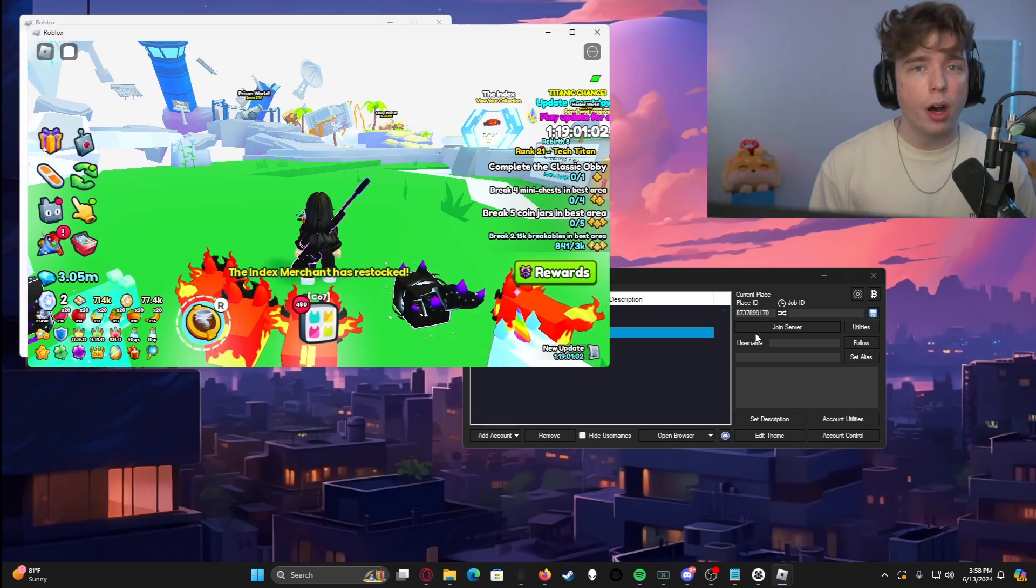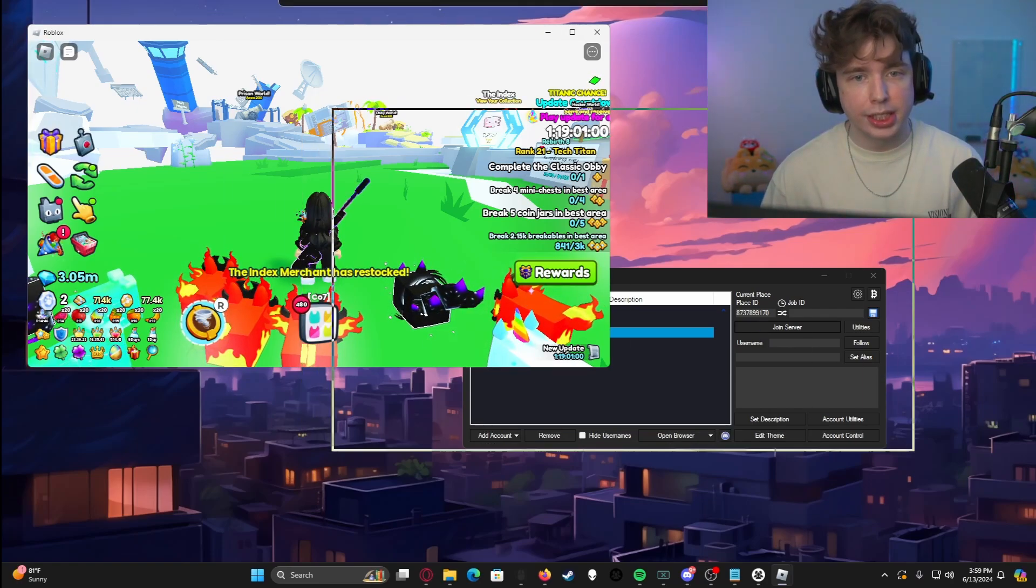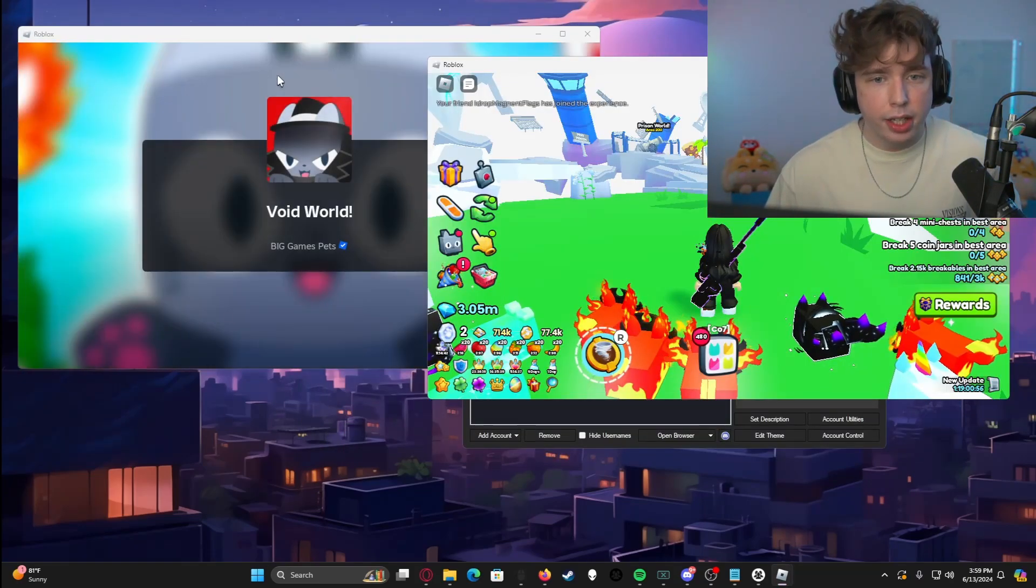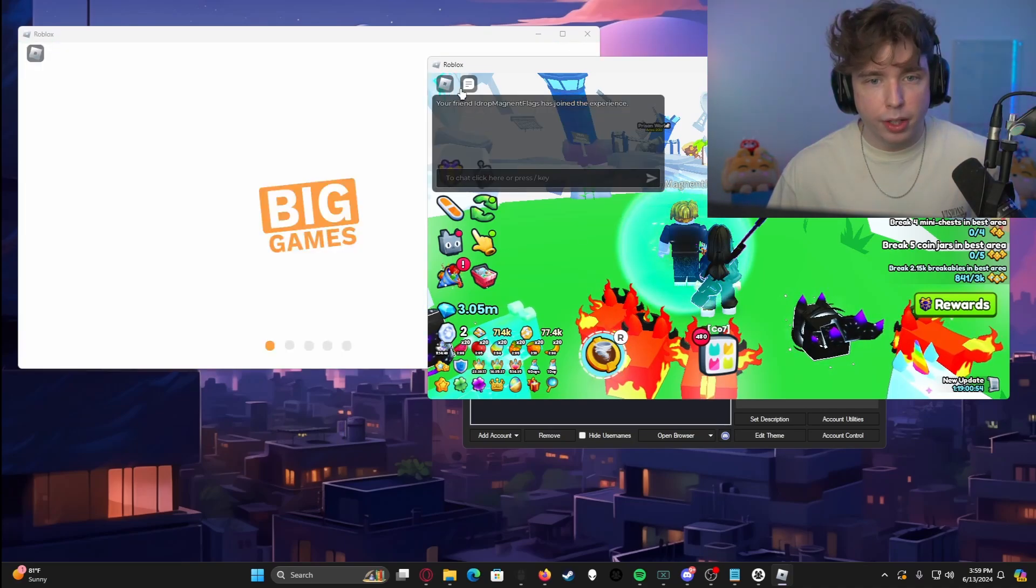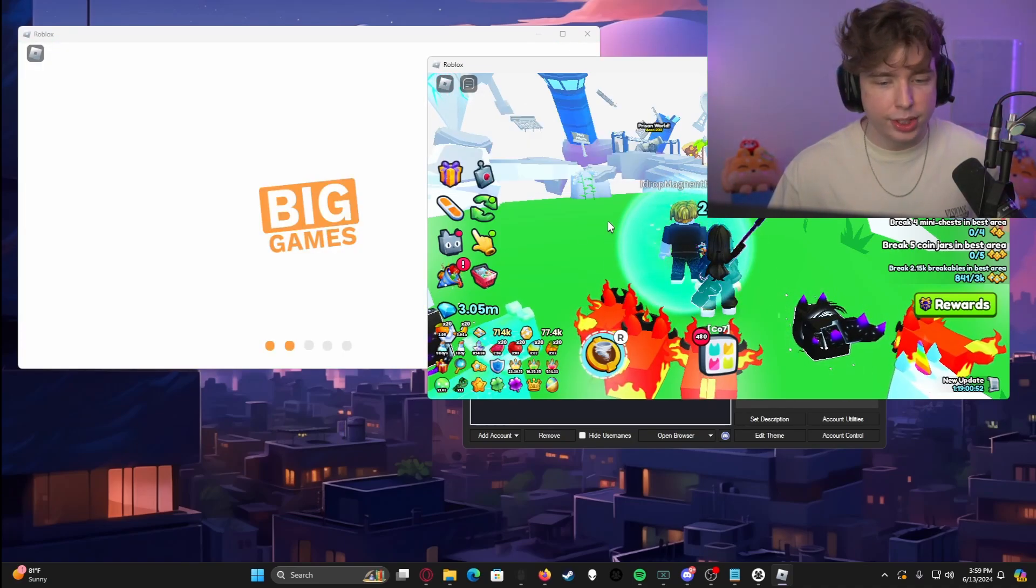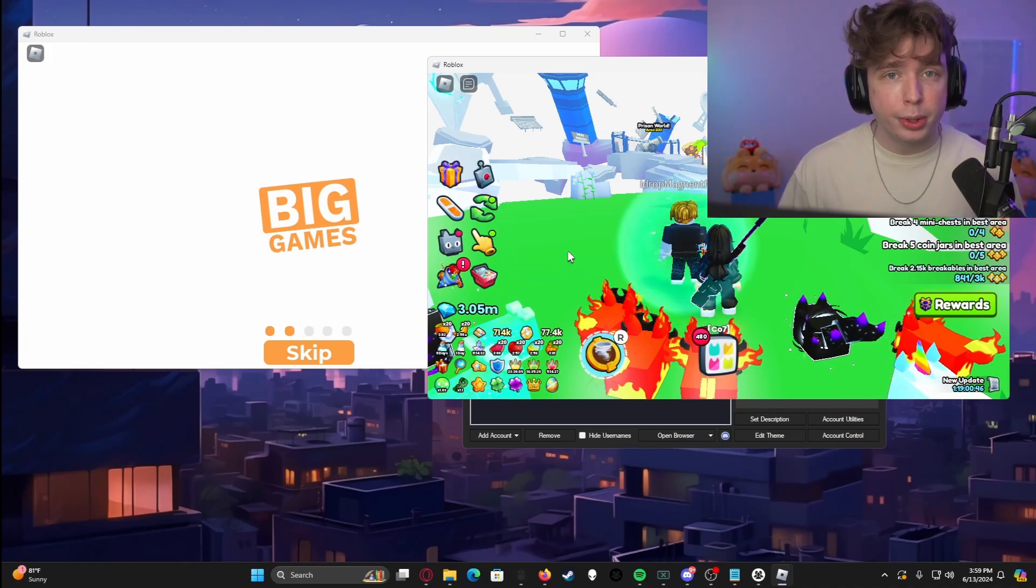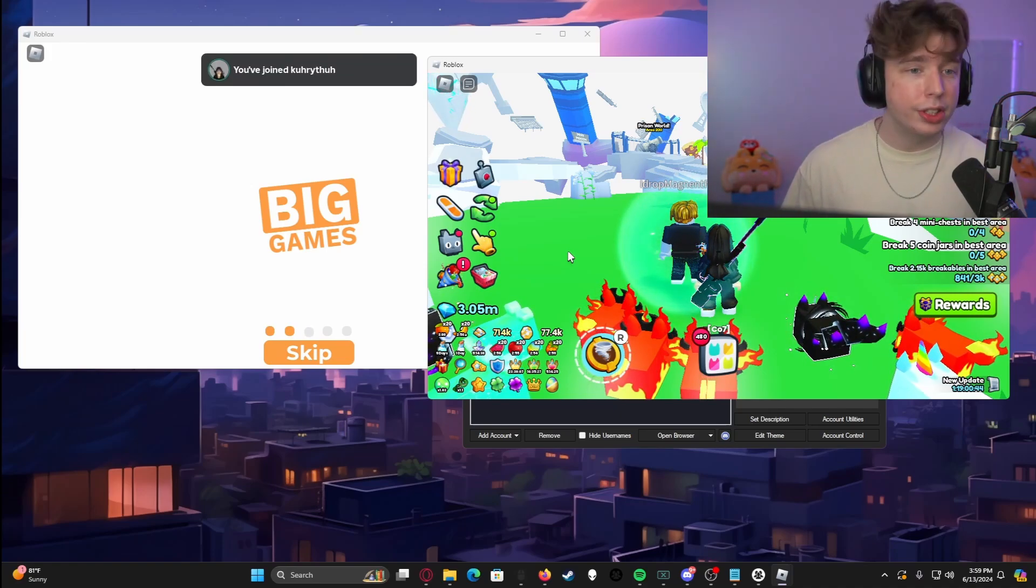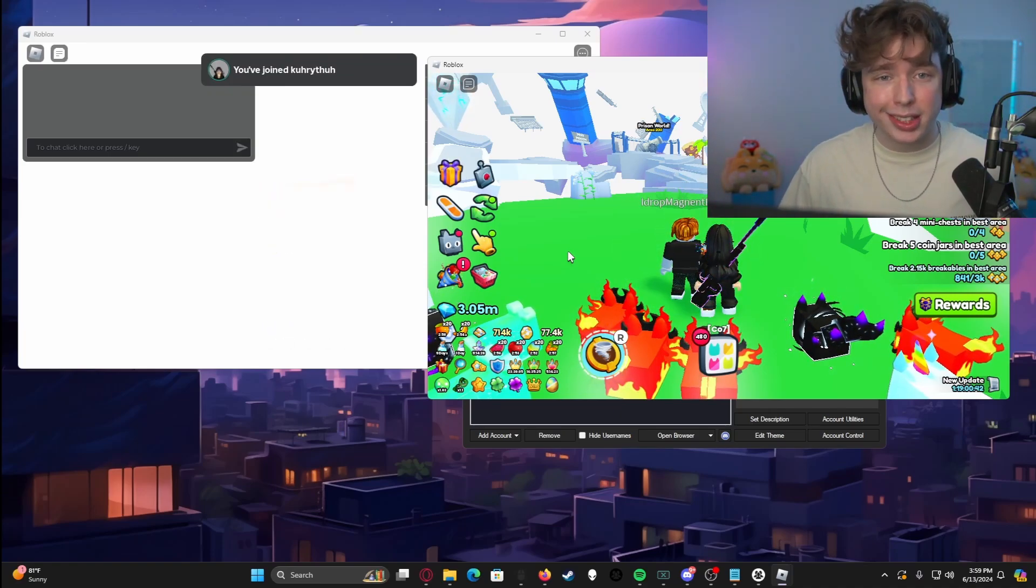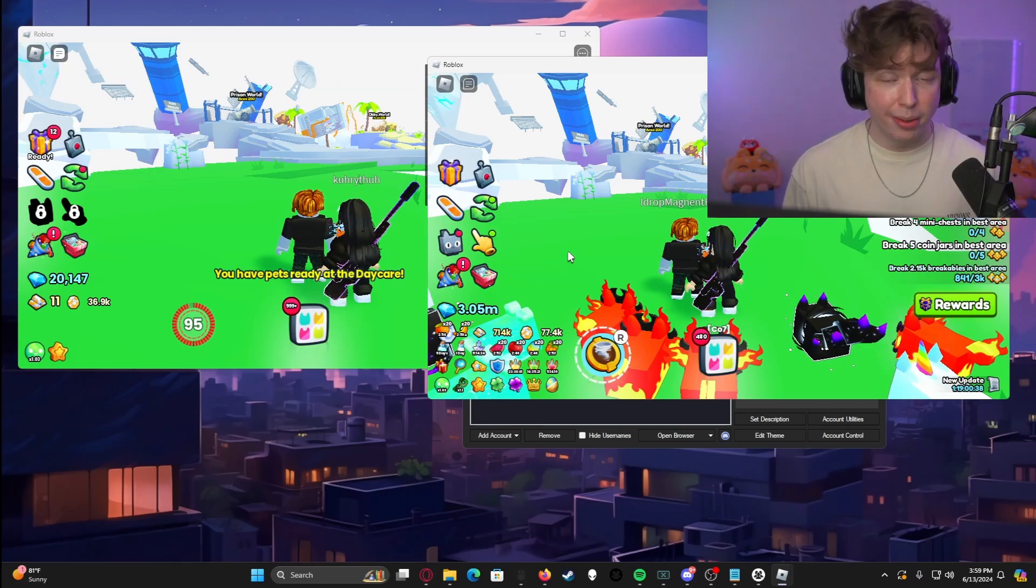And you should be able to have two accounts running at the same time. And again, this can go upwards of 10 plus accounts. As you can see in the background right here, as you can see right here, it is already starting to pop up and boom, my friend has joined my server. There's our second account. This is only an example of two accounts that you can do it on, but you can easily do this on 10, 15, 20 accounts all simultaneously, as long as your computer can actually run that.